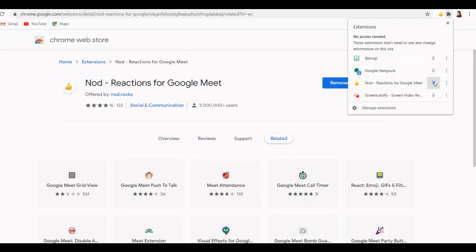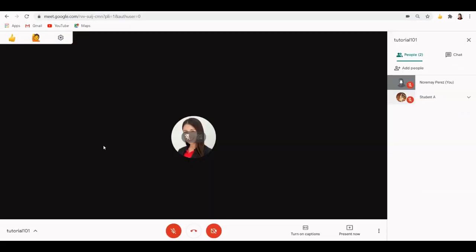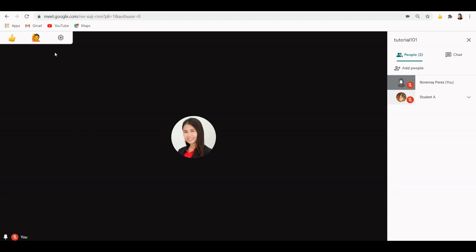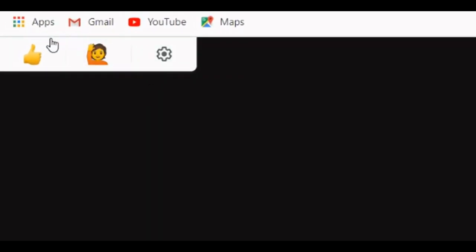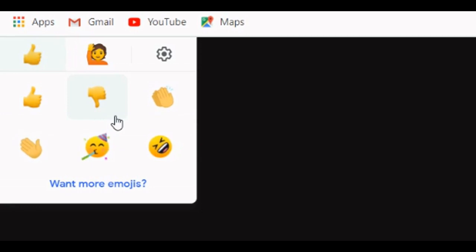Once installed, you can see its icon on the top right corner of your screen. Now let's go back to Meet. On the upper left corner, you will now see different reaction icons such as the thumbs up, hand raising, clapping hands, waving hand, and other which you and your students can use.